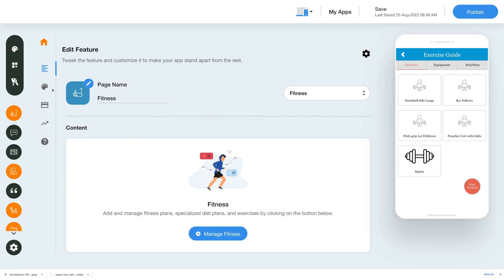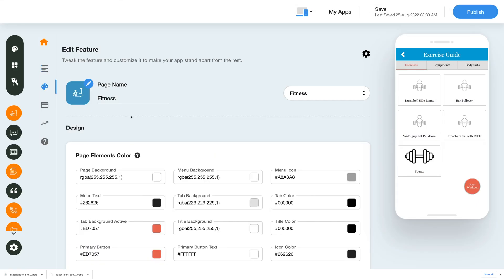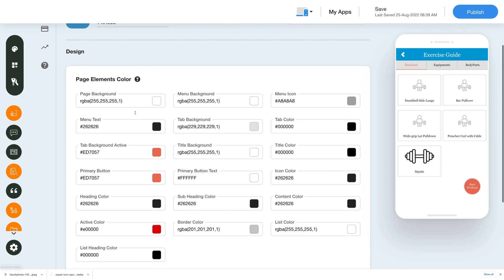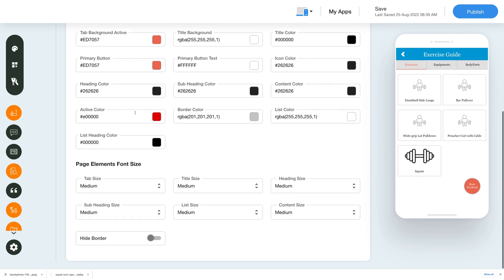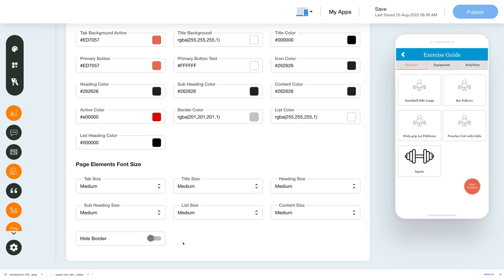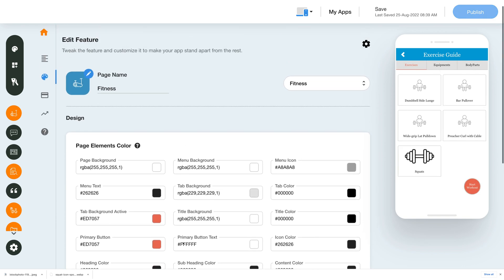Click on the design tab and you can explore the page elements color and choose the right ones for you, adjust the font sizes for different page elements, and choose to show or hide the border.